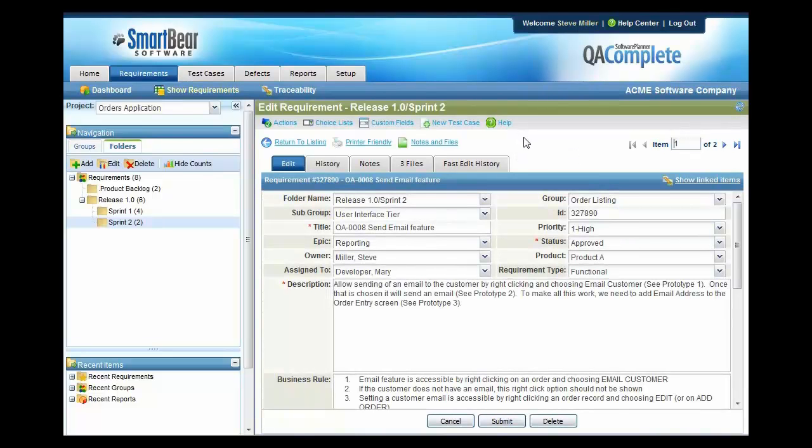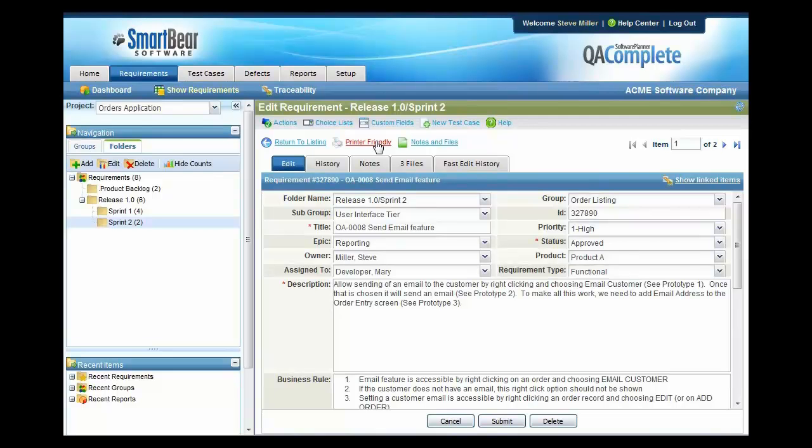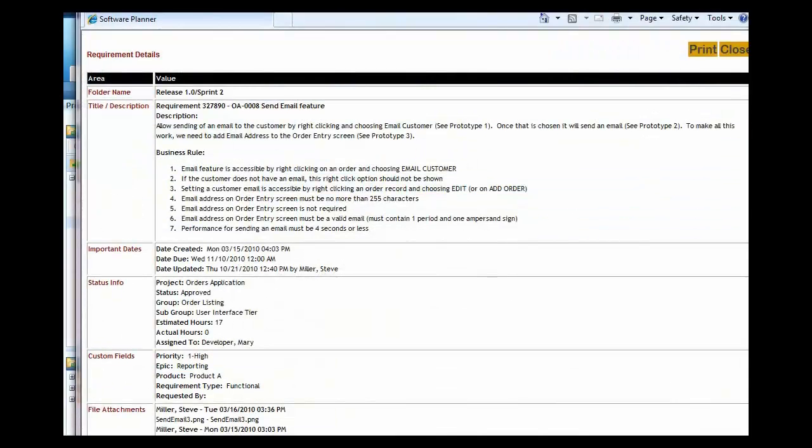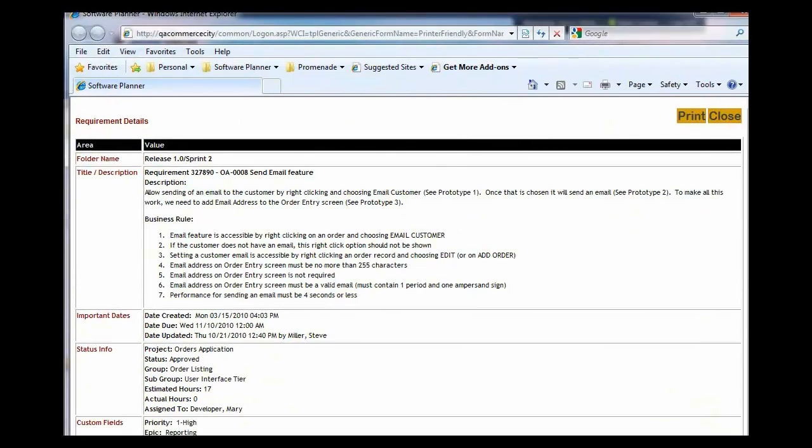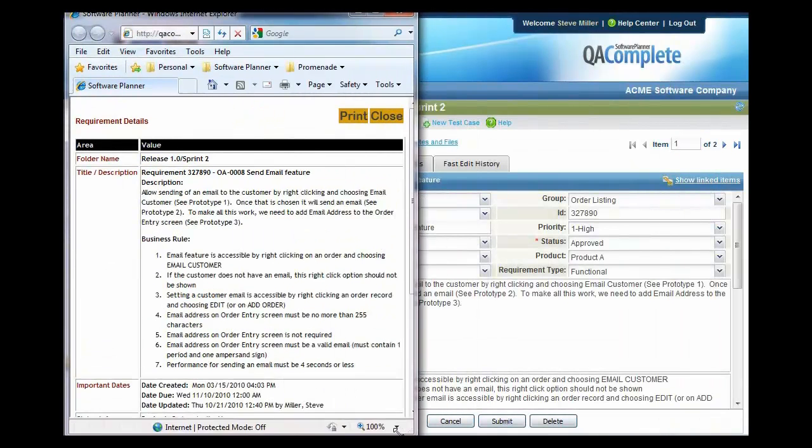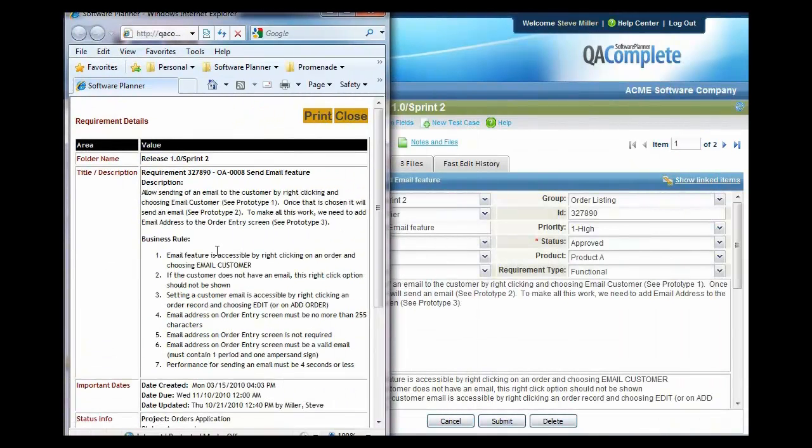Well, before I do it, I always like to bring up a printer-friendly copy of this requirement. That way I have it and it makes it easy to refer to when I begin creating my test cases. So I'm going to press Printer Friendly and it'll pop up a little printer-friendly version of this requirement so that I can see it very easily here on the screen.